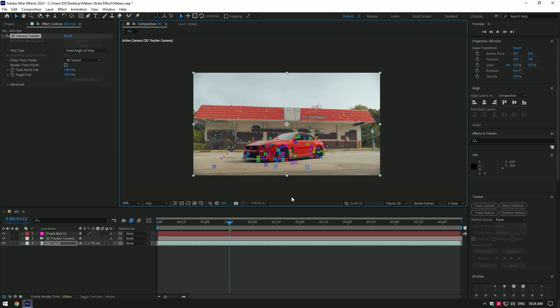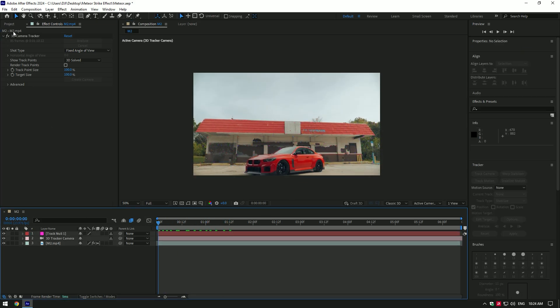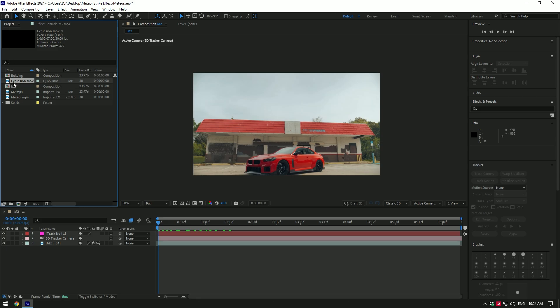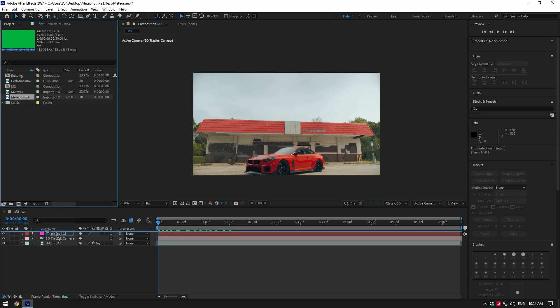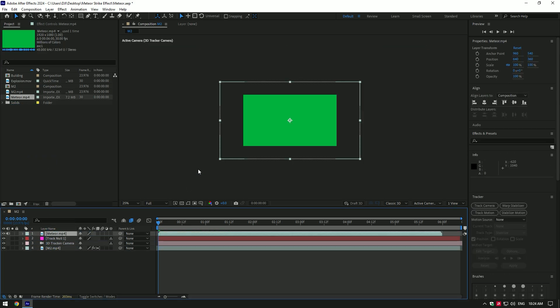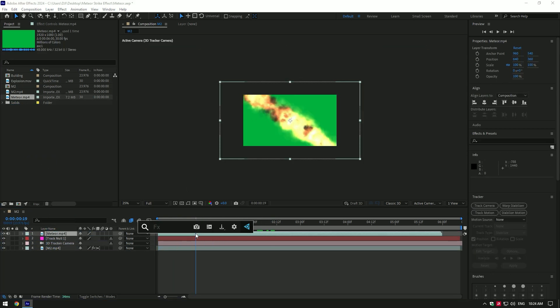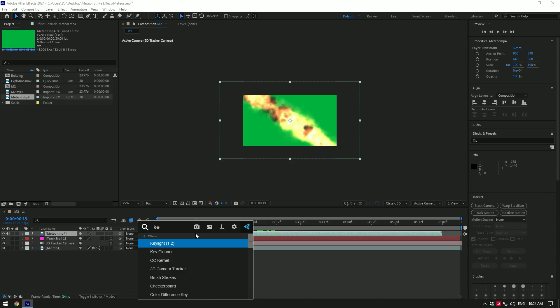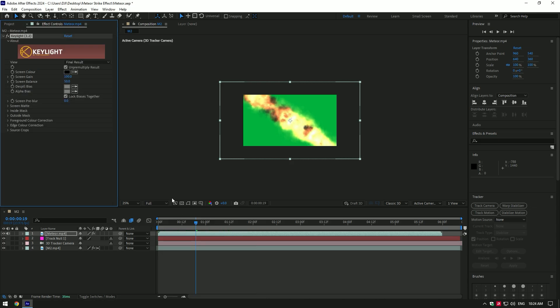Now let's bring in the meteor falling video. I will leave the download link in the description. Add a Key Light effect on the meteor, select the eyedropper tool, and click on the green screen to remove it.